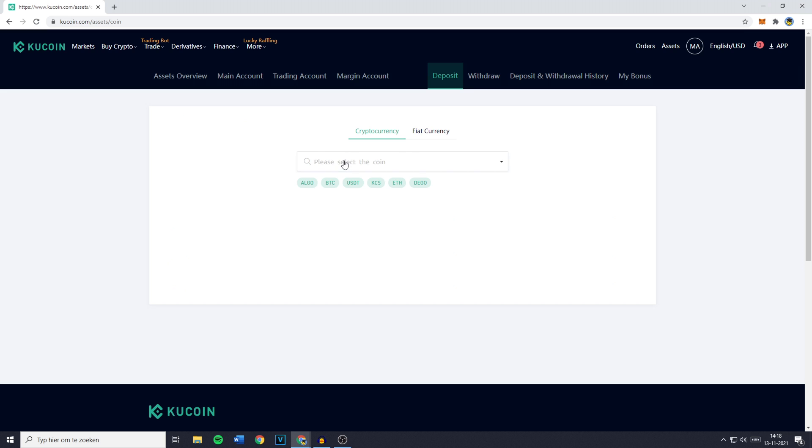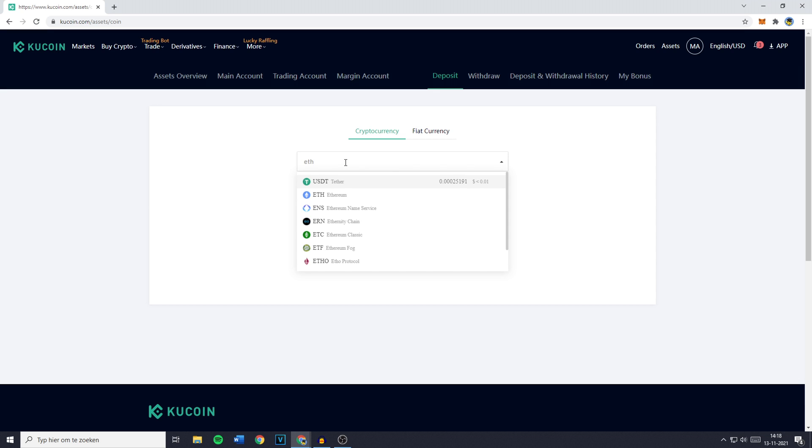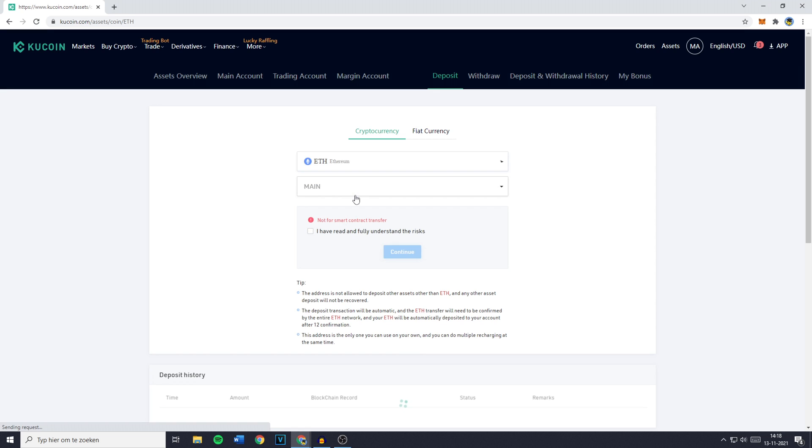You can then go over to the search bar and search for the cryptocurrency you would like to deposit. You can either search for the ticker symbol or the full name of the coin. In this tutorial I will show you how to transfer Ethereum. So I'll type ETH and you can then select Ethereum.